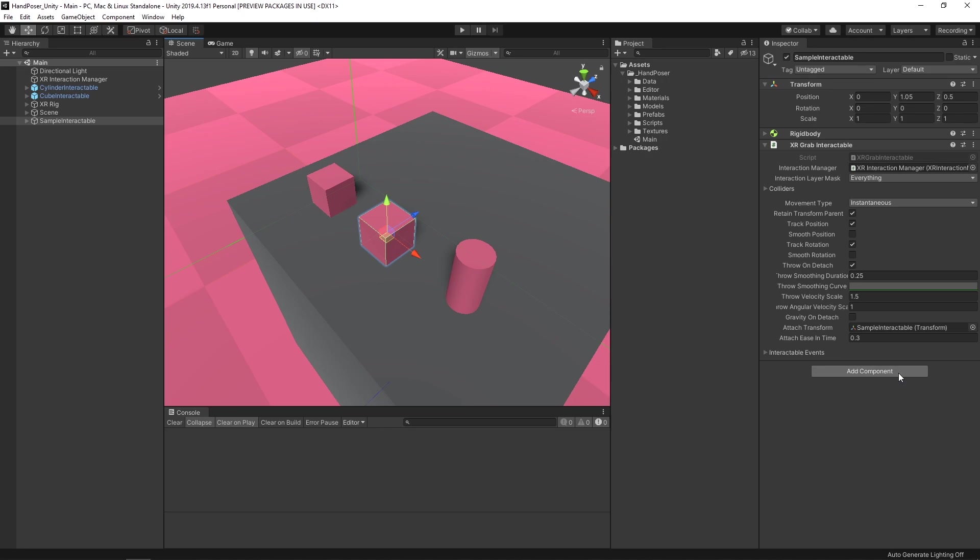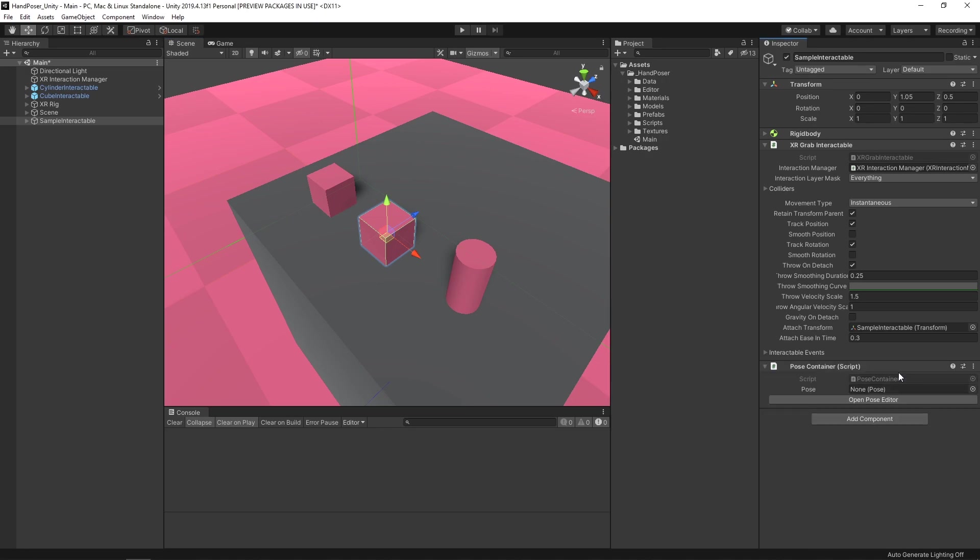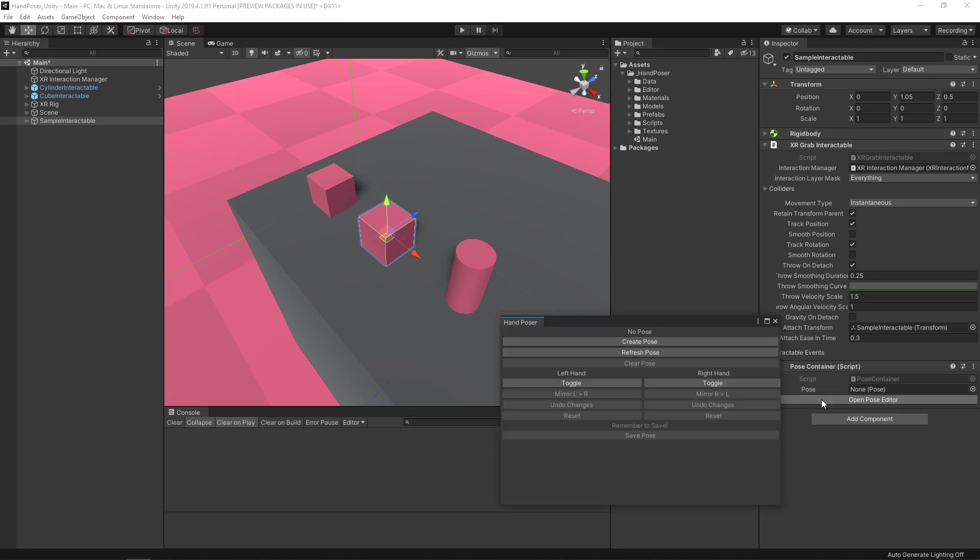Let's first go down to add component. We're just going to add a pose container. The pose container is a very simple script. All it does is hold this pose object, which is a scriptable object that's going to hold the information for our fingers as well as the offset of the hand itself. To get started with editing a pose, we'll just hit open pose editor.